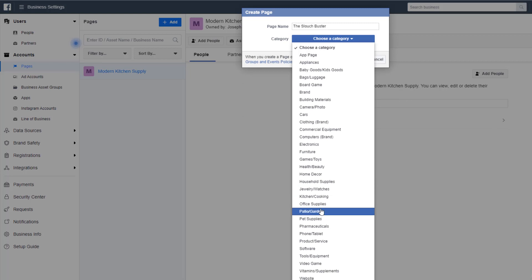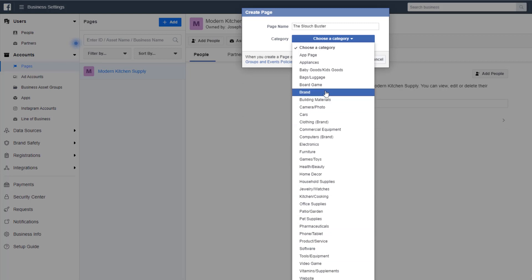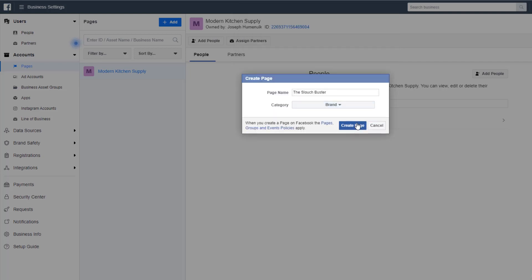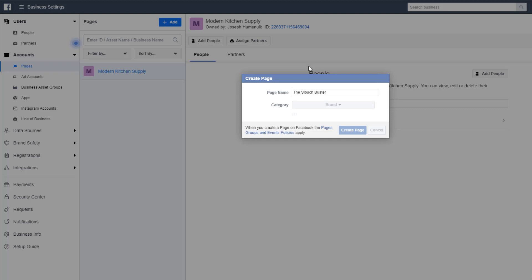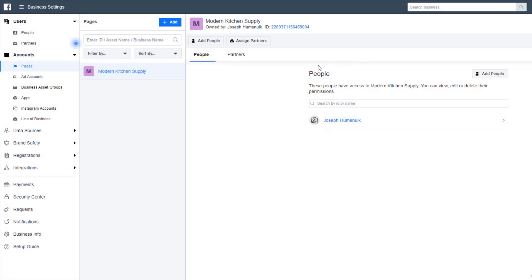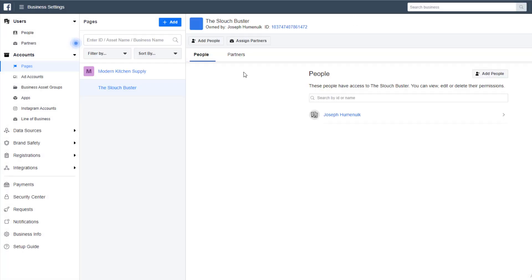Quick note: if you already have a page, just click Add and it'll send you a notification in Facebook. If you're working on behalf of another business, click Request Access. We're going to create our new page. We're doing a brand page because technically that's what we have. In the next prompt, put your brand name—for us that's The Slouch Buster. In the drop-down menu, select Brand, then the page is created for us.